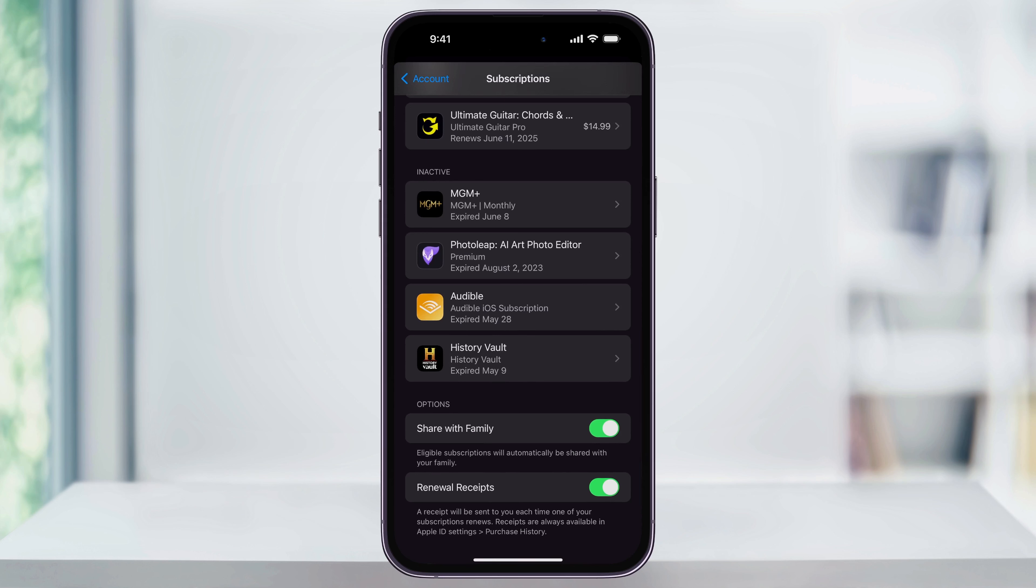You can also use Share with Family to share eligible apps with other family members, and you can get notices when your renewals are coming up.